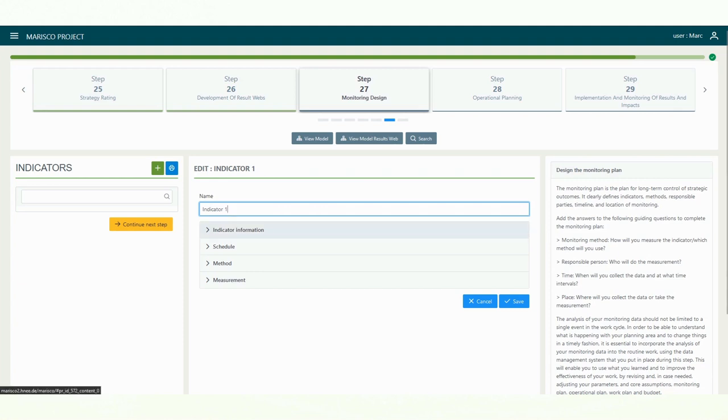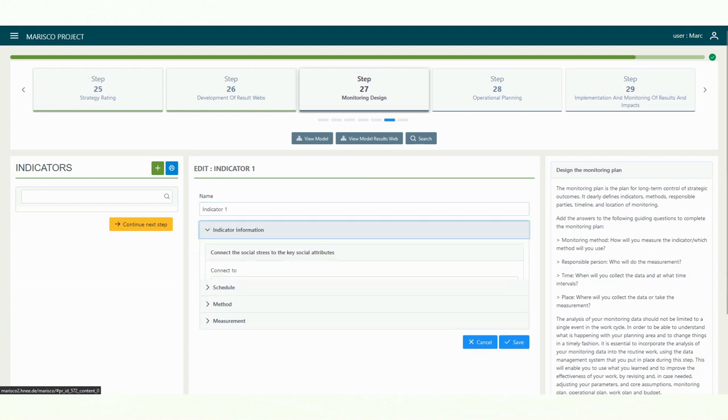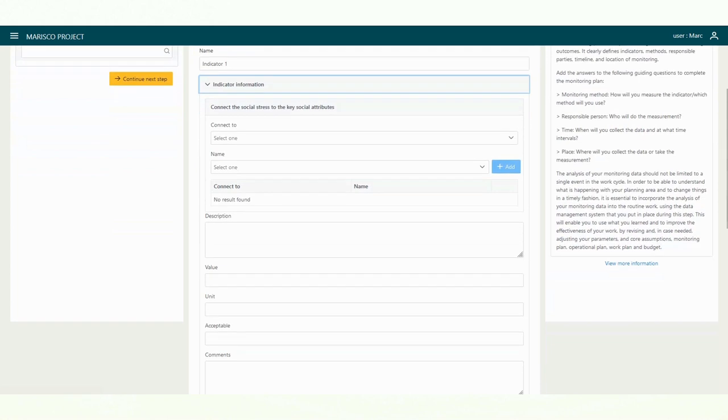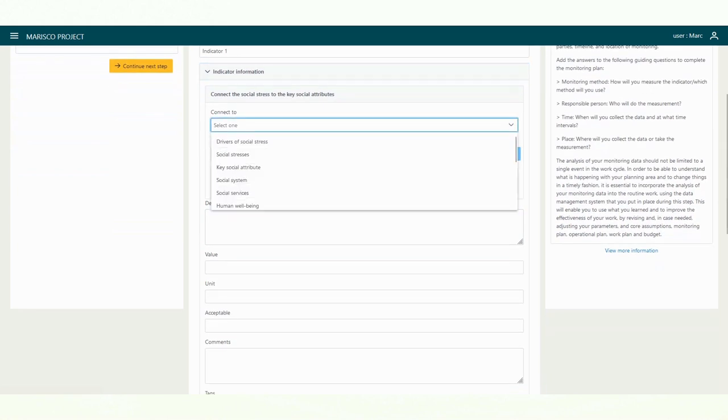Afterwards, you have a choice of four options where you can record information about the indicator: schedule, method, and measurement. Let's start with the first option, information about the indicator.